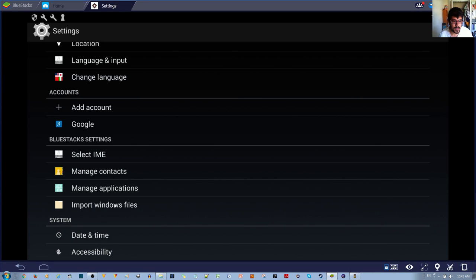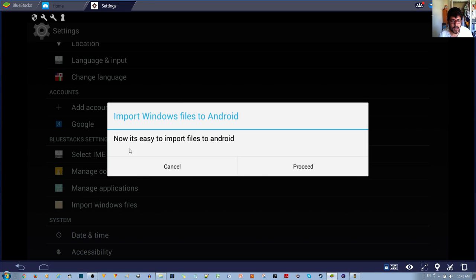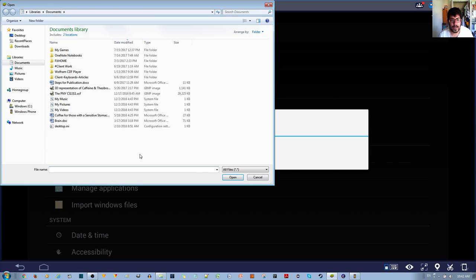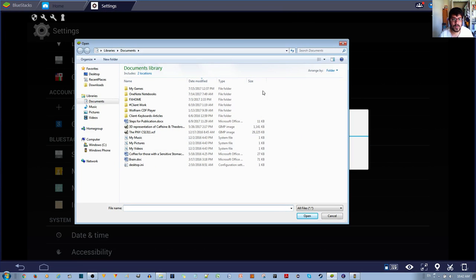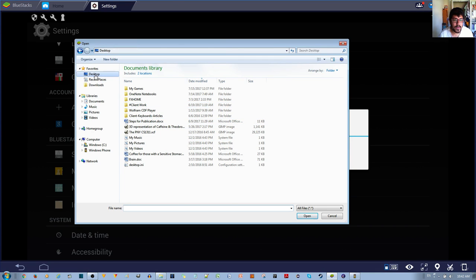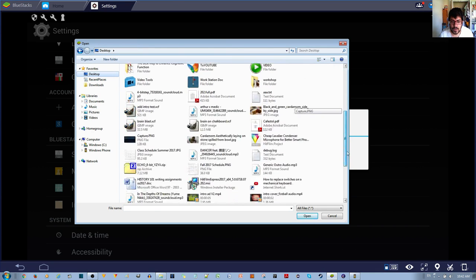Left click the Import Windows Files and it says now it's easy to import the files, proceed and it just opens up a little explorer and you can go ahead and find the file that you would like to import.